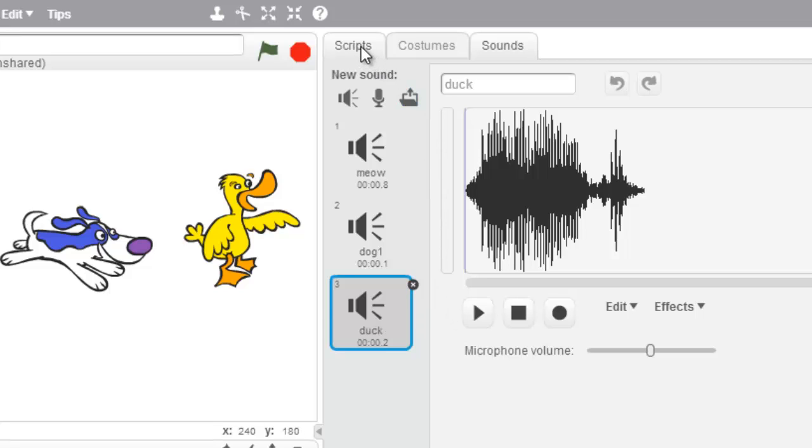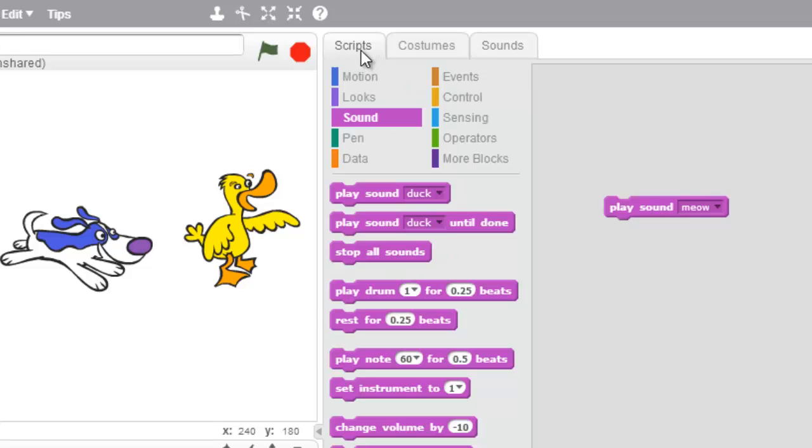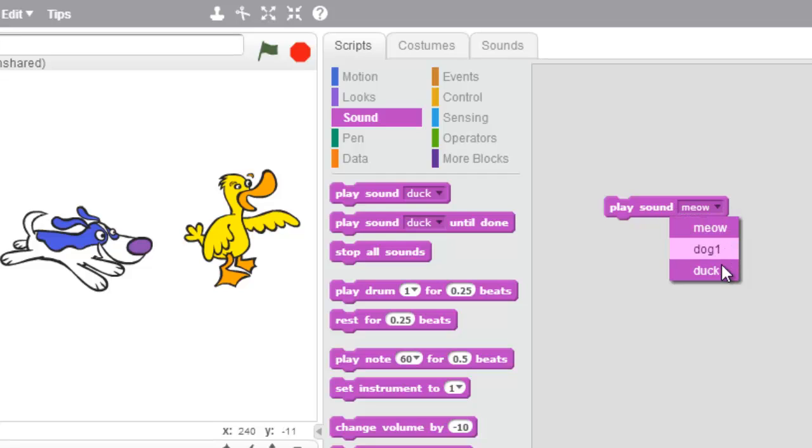And let's come back to my scripts. And right here, play sound meow, dog, and duck.